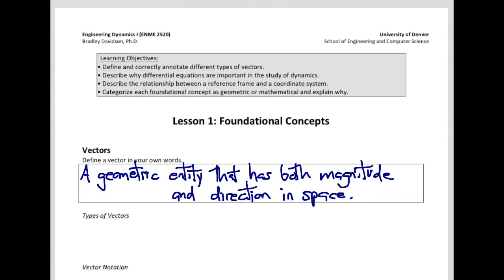Hey folks, it's Dr. Davidson, and you're watching the first screencast from Dynamics 1, in which we will cover foundational concepts. A couple things: first, if you were in class, you've already seen some of this, at least through the first page, but I encourage you to watch it anyway, because a review never hurts. And second, if you haven't read chapter 1 in Kasdan and Paley, stop — go directly to Kasdan and Paley, read chapter 1, it's only about 9 pages, and then come back to the screencast. Alright, let's get started.